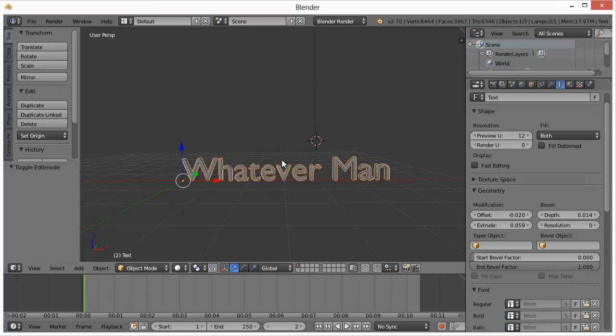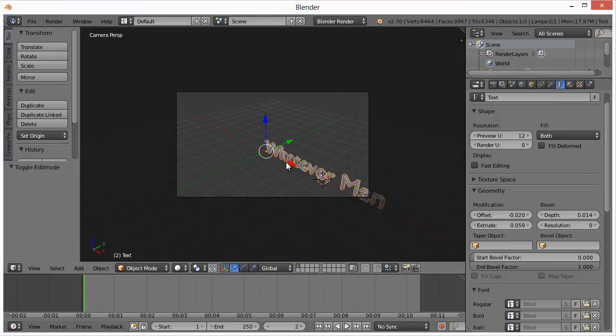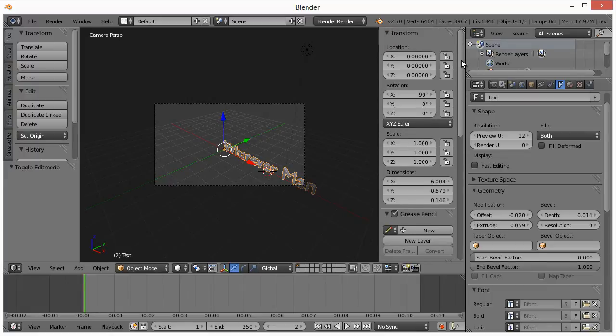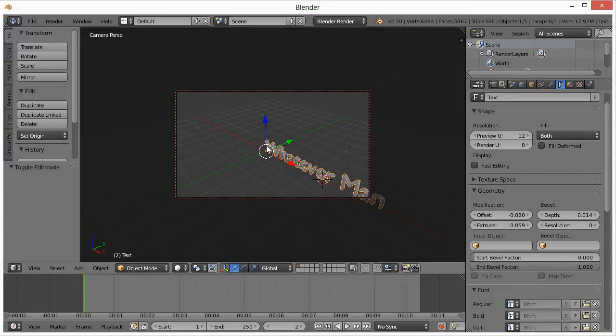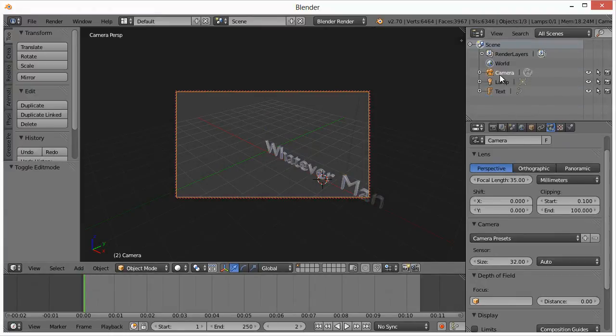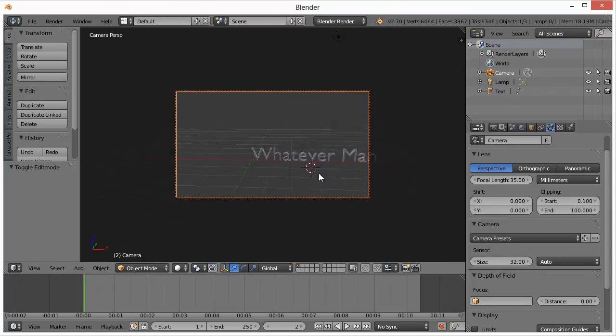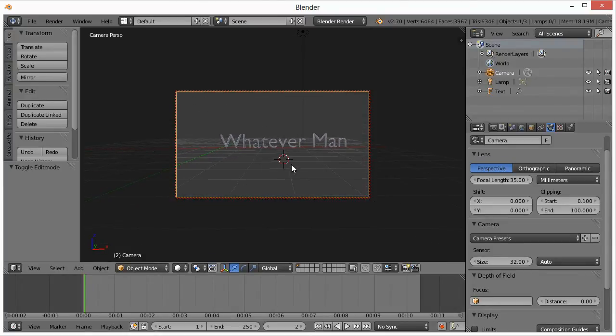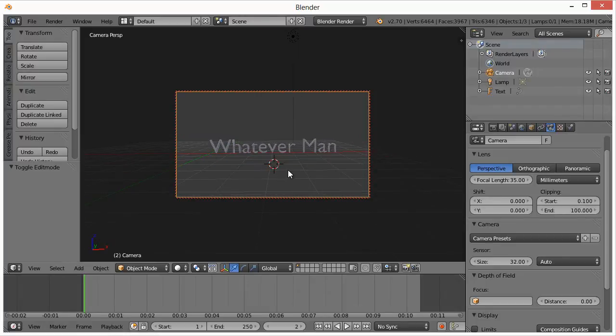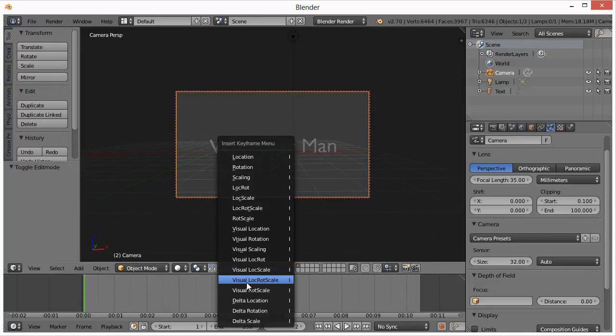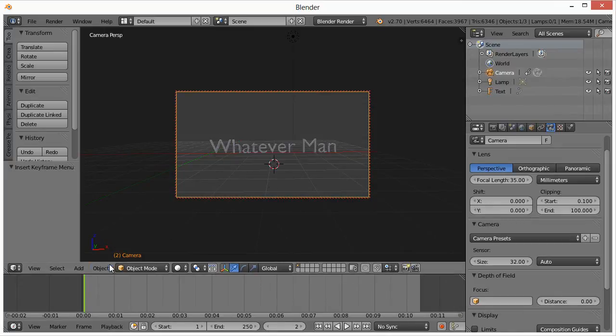If we hit zero on the number pad, we get the camera view. Hit N on the keyboard, we'll get this up over here, lock camera view. Hit N again to get that out of there. So right now if we pull this down and we click on camera, we'll see it highlights it in orange. So now we move around, let's say we want our animation to begin right here. What we do is hit I, the letter I, and then down here we specify location, rotation, scale. That's what I like to use, it covers everything.